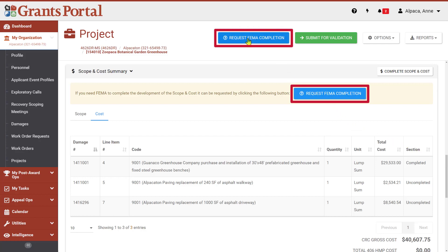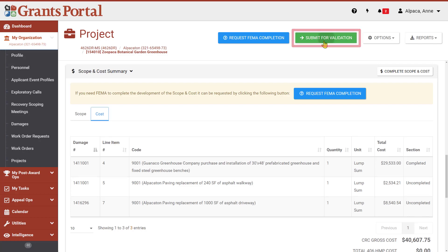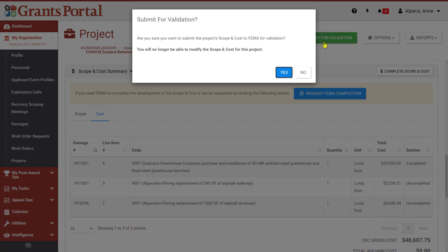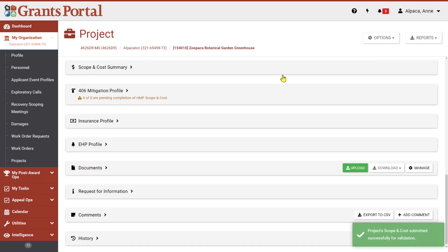When you have completed the scope and cost for all damages included in the project, you will be able to submit the project to FEMA by clicking Submit for Validation at the top of the page. This will open a pop-up, confirming that you want to submit the project's scope and cost to FEMA for validation. After you select Yes, you can view your responses from the project page, but you cannot make any further edits.